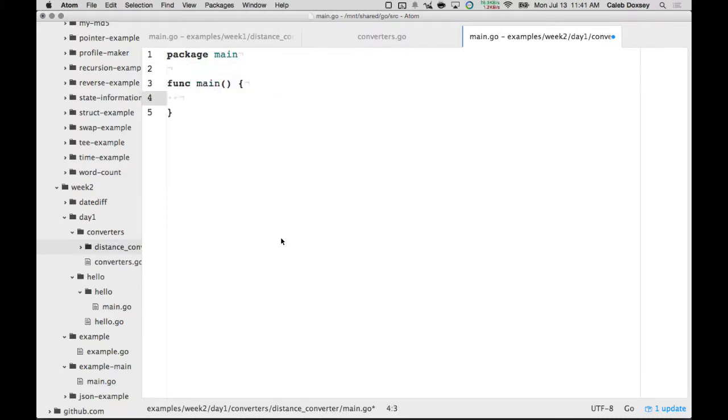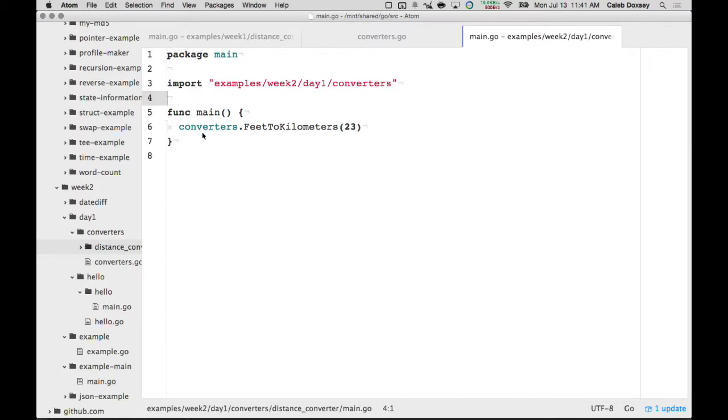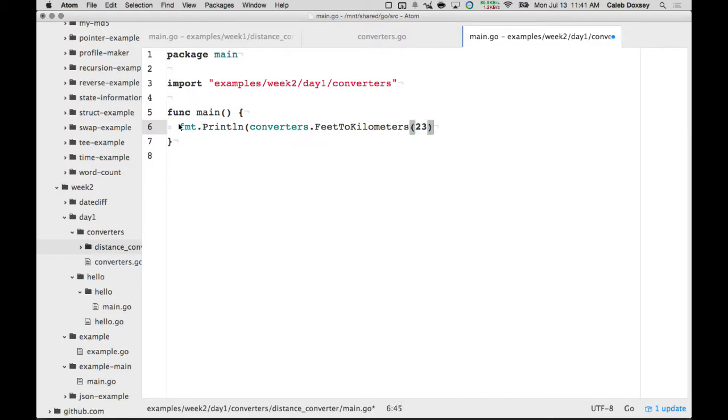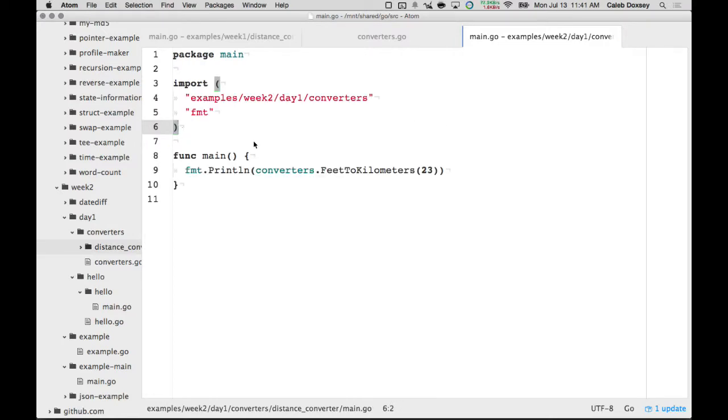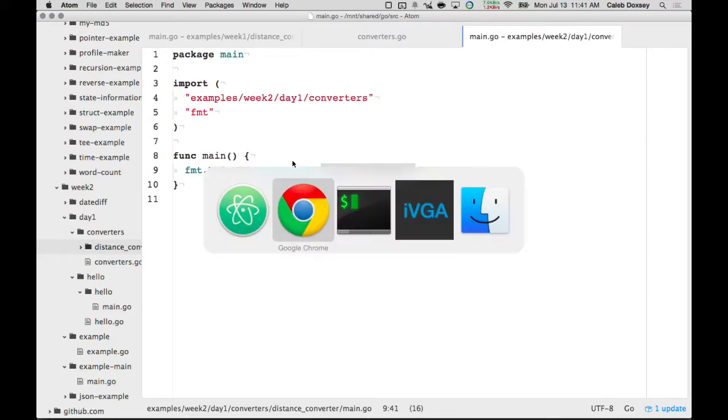And so we can use it by saying converters.feet to kilometers, you know, and give it some feet. Okay, so it's going to import converters and call feet to kilometers inside of that package, right? So, let's see if that works.